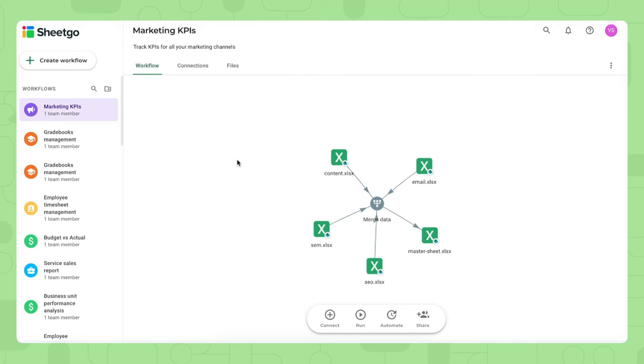So let's install the Marketing KPIs template in Excel on SharePoint. Shigo has now created copies of the template inside my SharePoint and created the connections between the files as you can see here on the workflow view.